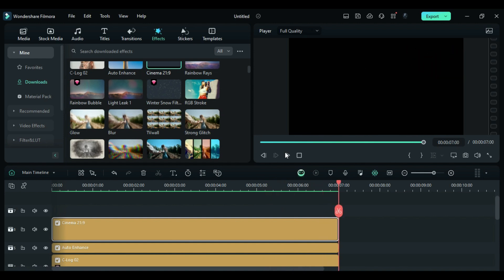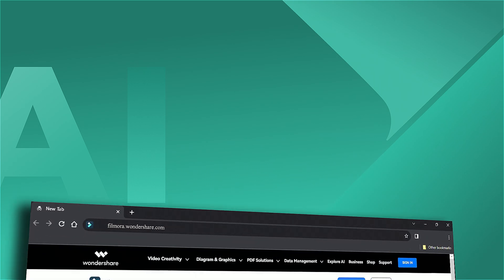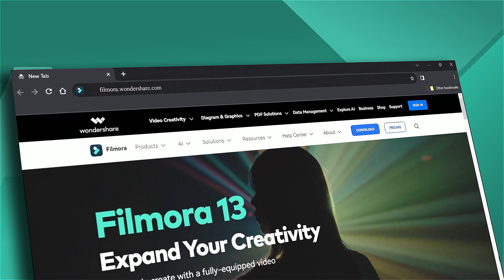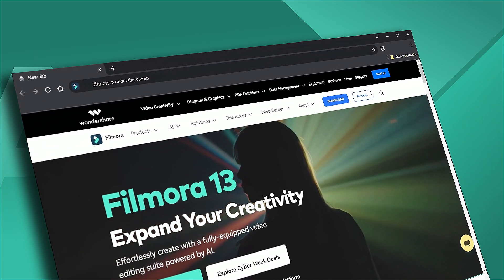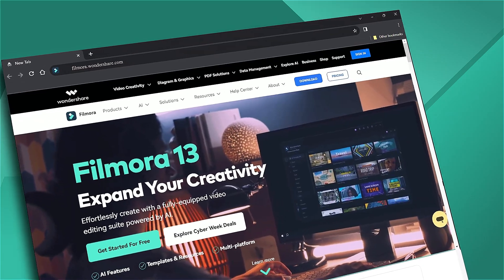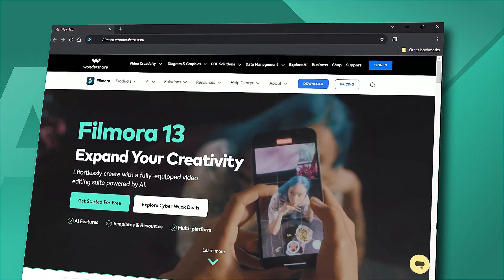That's all for today. If you are interested in more visual effects, check out Filmora.Wondershare.com.